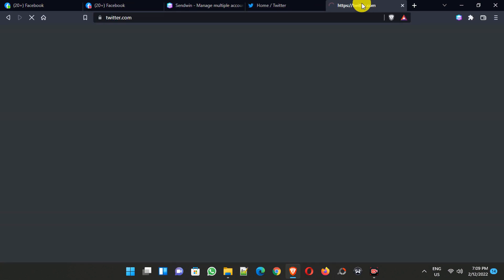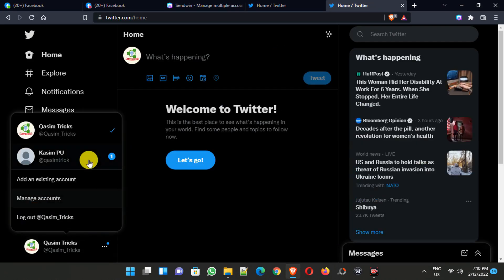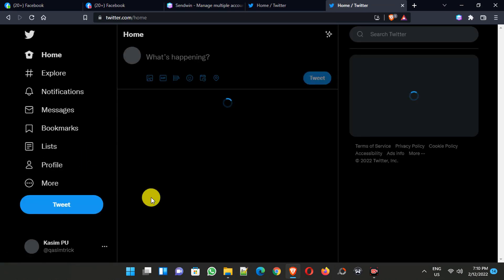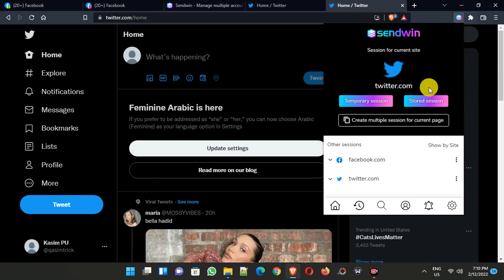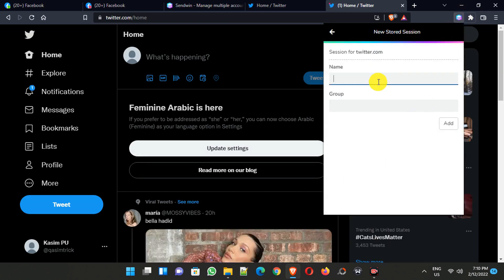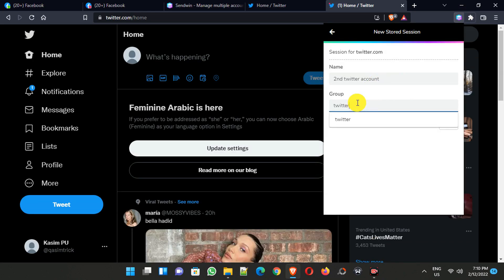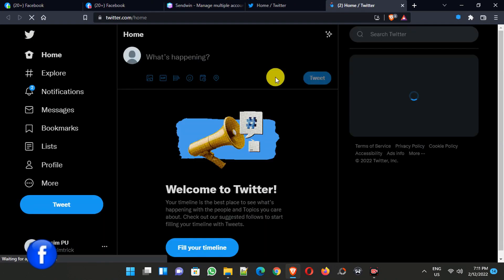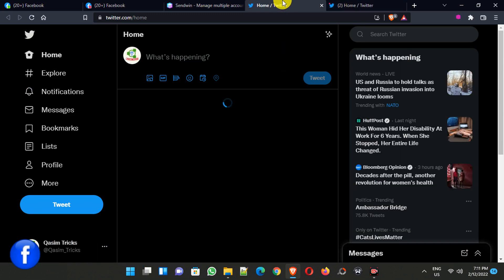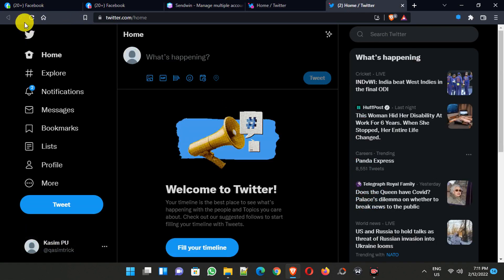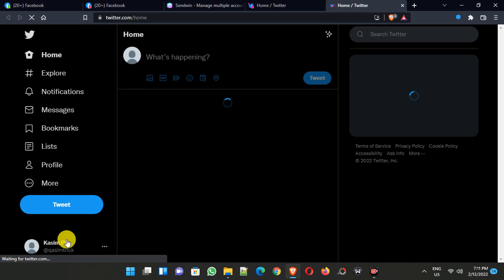To add a second Twitter account, simply log out from this account and then log in to your second Twitter account. After login, click on the SendWin extension and click Store Session. Give it a name like 'Second Twitter Account' and the group name 'Twitter', then click Add. Log in to your second Twitter account, and after login, this second Twitter account has also been added. Now when I refresh this tab, you can see the first Twitter account is still logged in and the second Twitter account is also logged in on this tab.